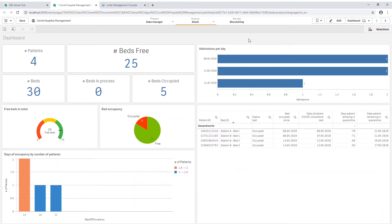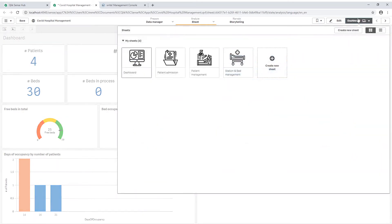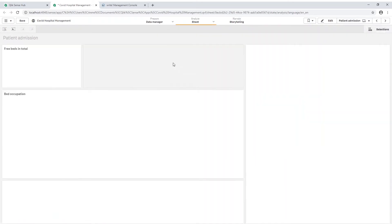The COVID-19 hospital app is a great example to show you a lot of what is possible. First thing I want to do is to admit a new patient, therefore I am switching from the dashboard to the patient admission.